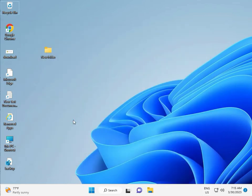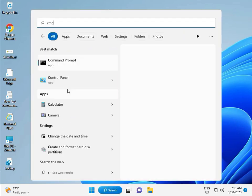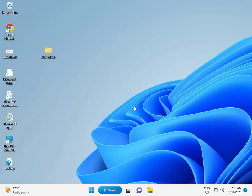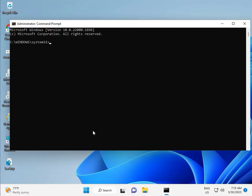Then guys, click the Start button and type CMD. Right-click and run as administrator, then click Yes. Now type CHKDSK, space, slash F, space, slash R, then press Enter.